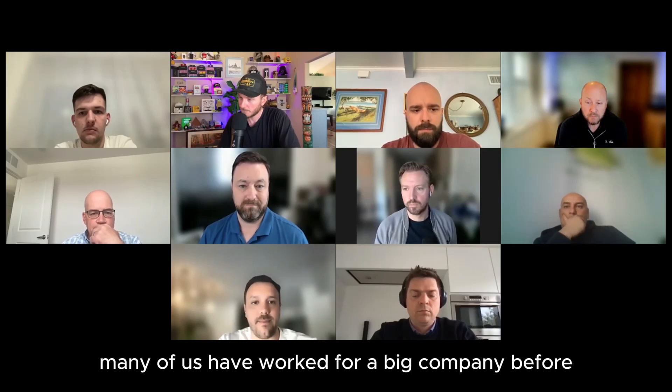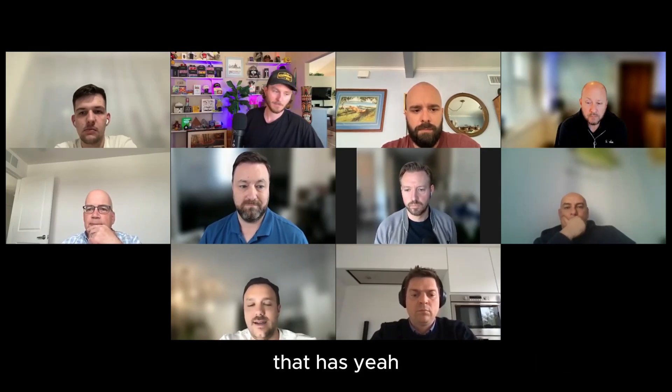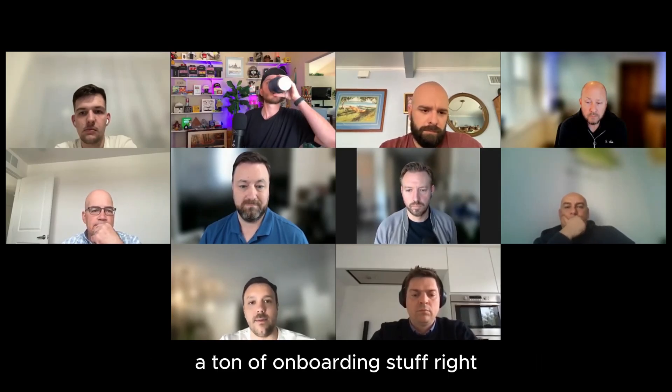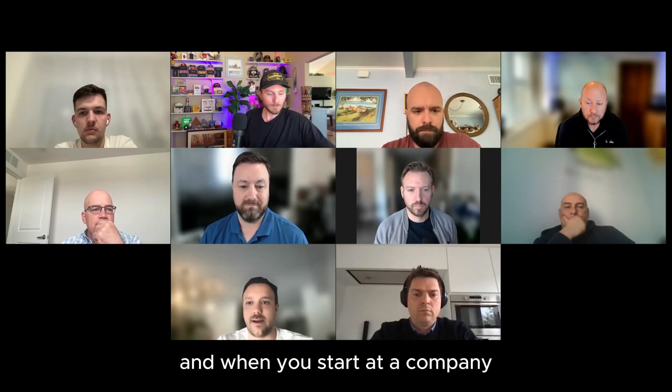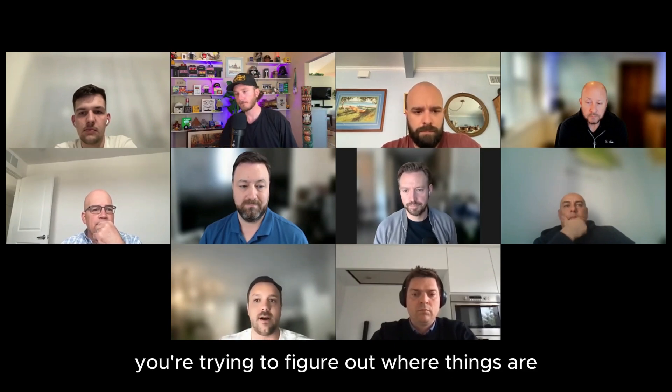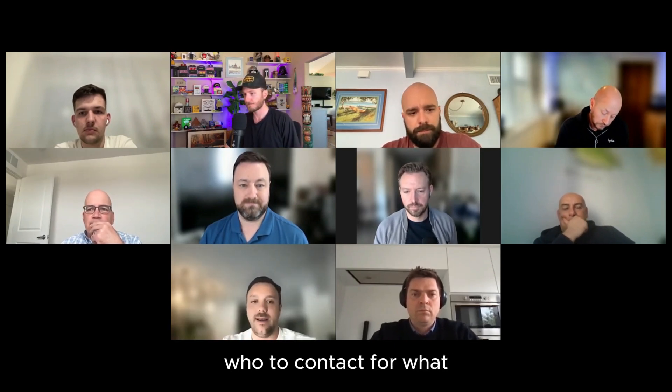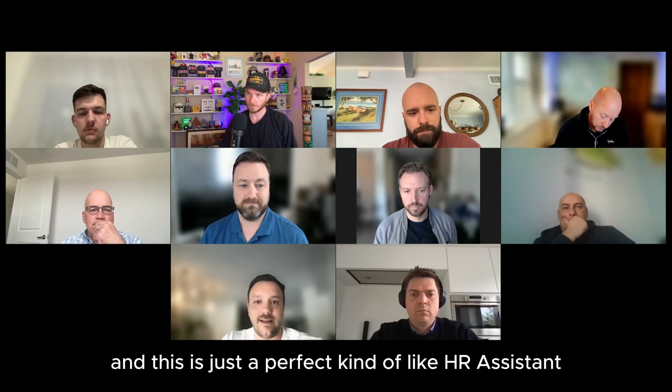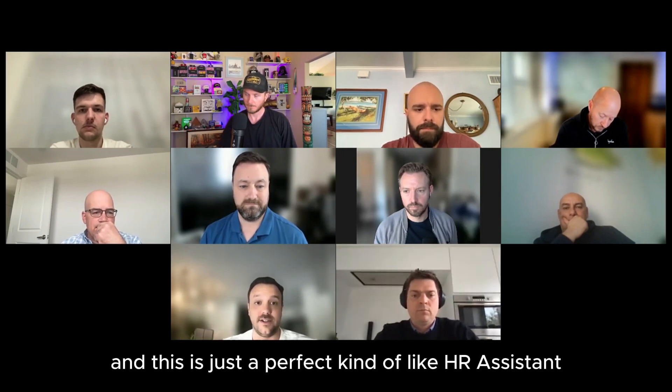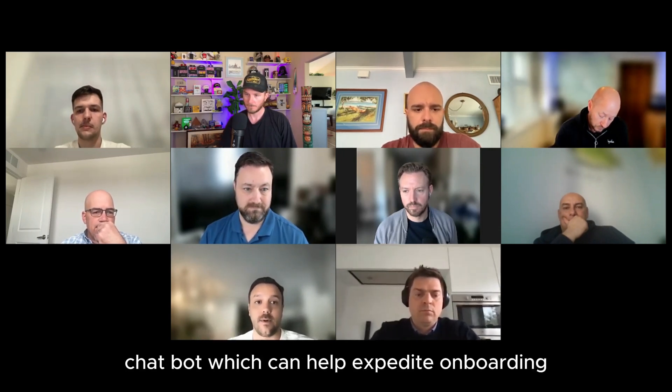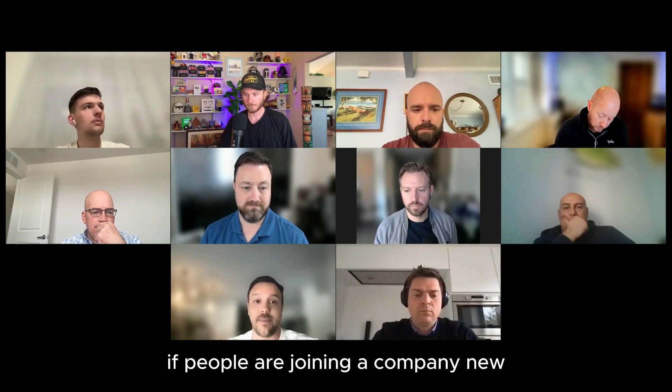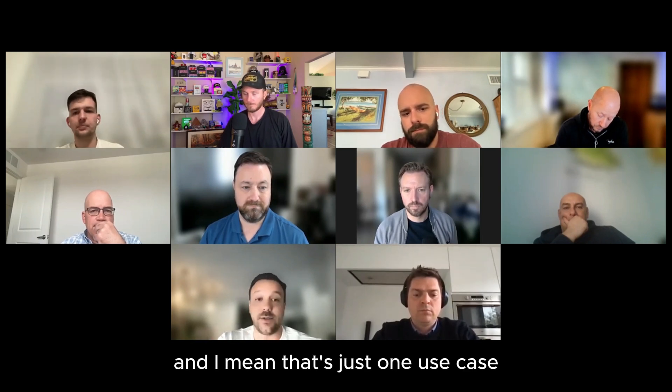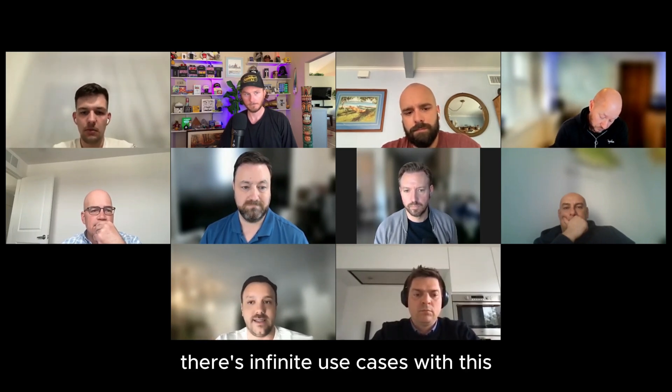Many of us have worked for a big company before that has a ton of onboarding stuff, right? And when you start at a company, you're trying to figure out where things are, who to contact for what. And this is just a perfect kind of HR assistant chatbot which can help expedite onboarding if people are joining a company new. And I mean, that's just one use case. There's infinite use cases with this.